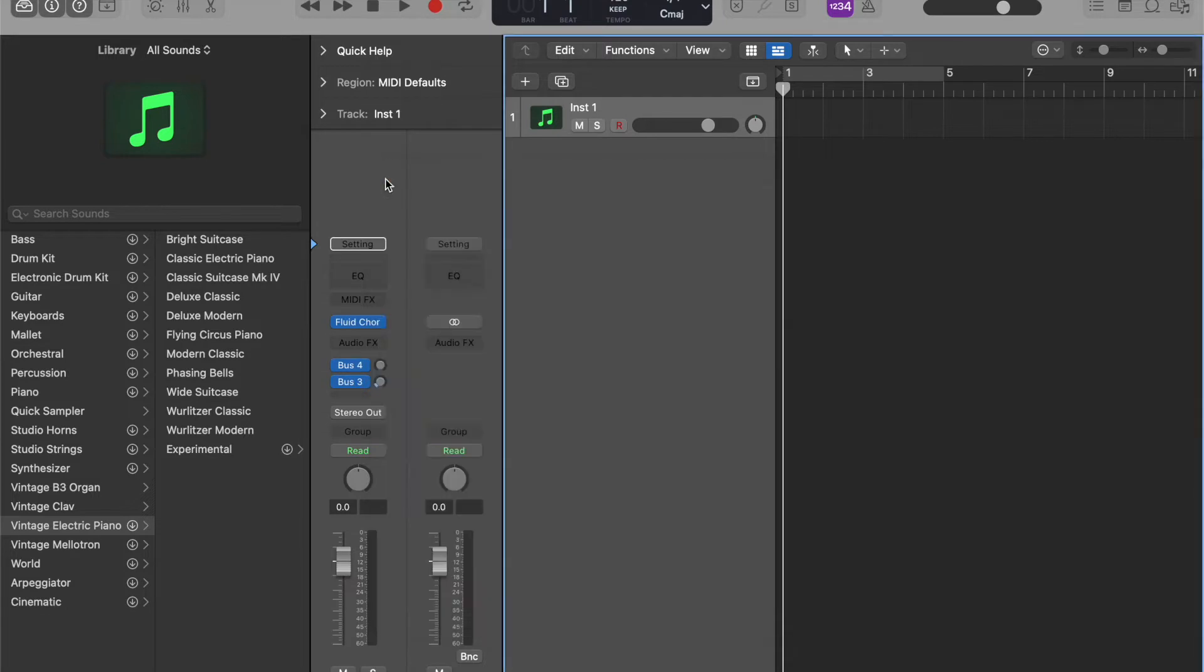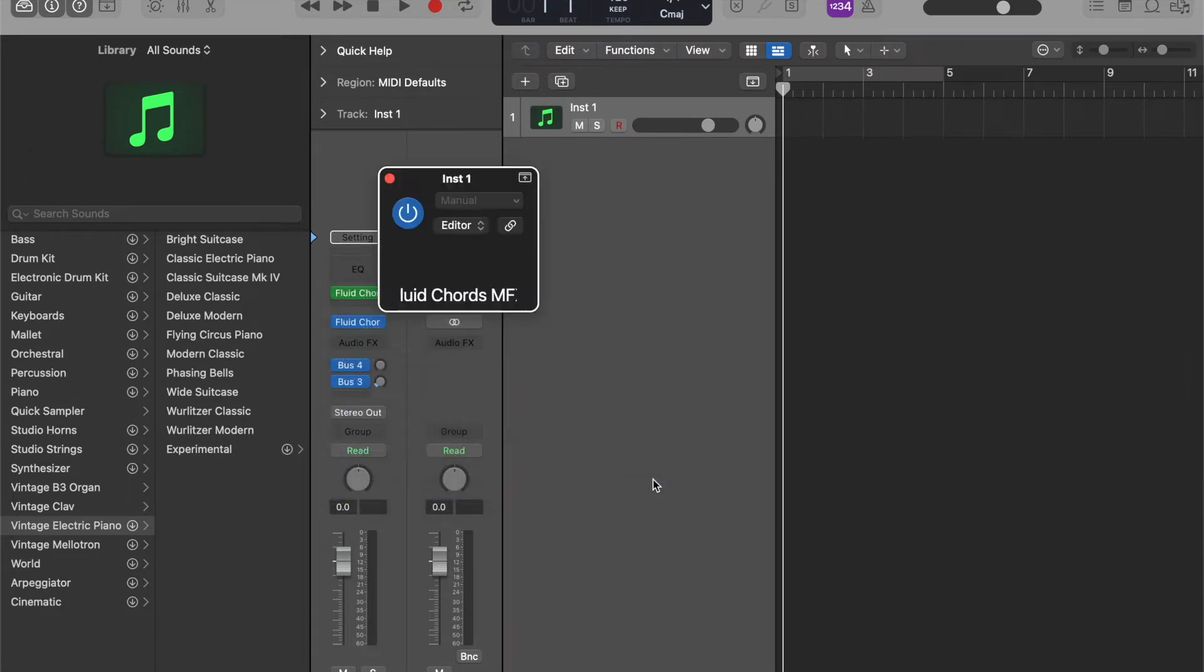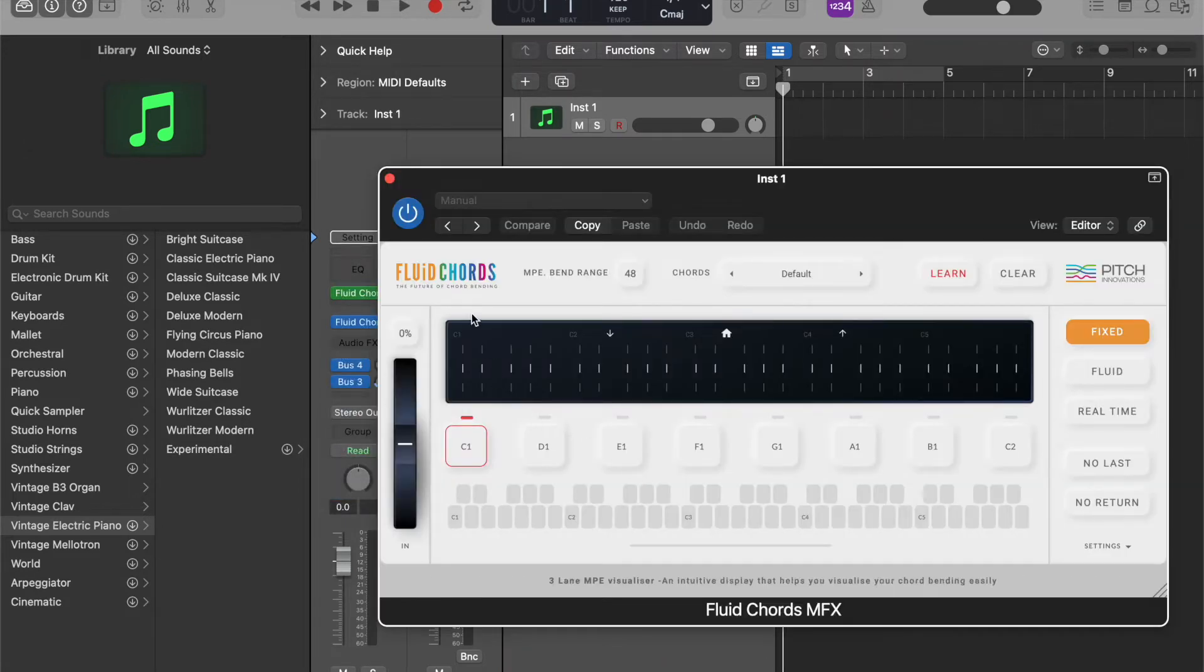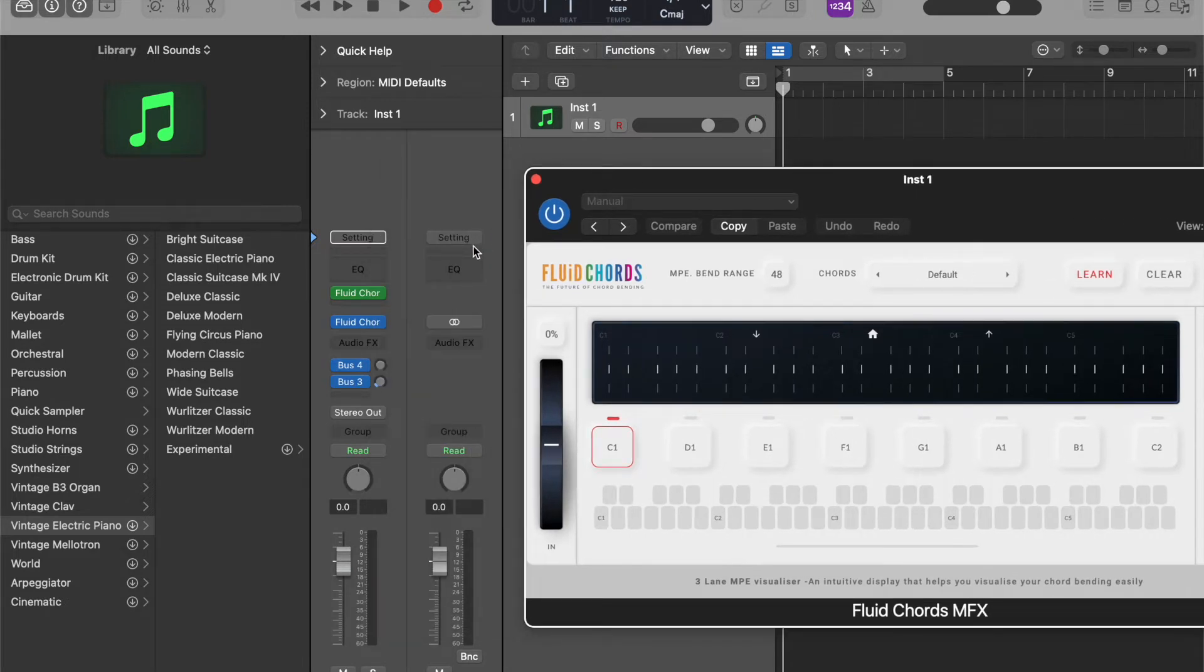But if you are using just Logic, you'll be fine using the Fluid Chords as the MIDI FX version because it lets you use Logic's inbuilt sounds.